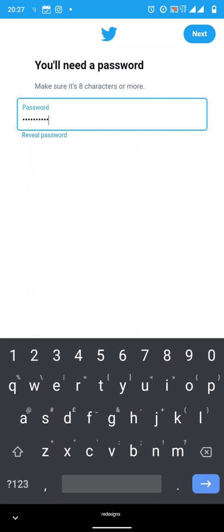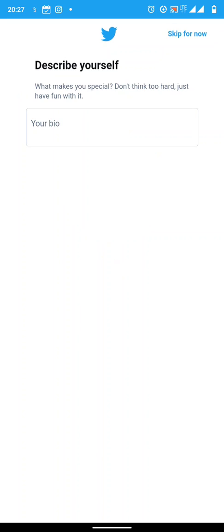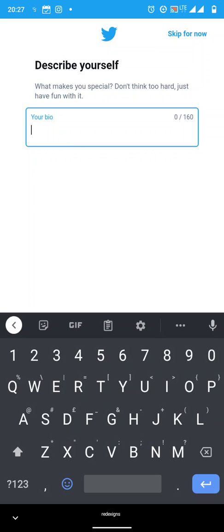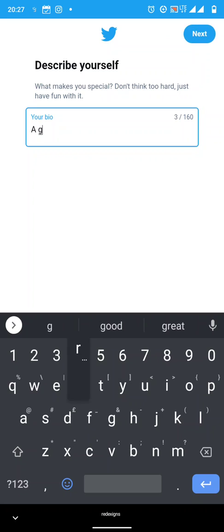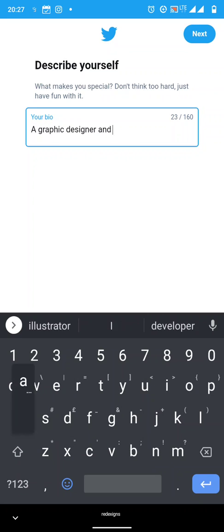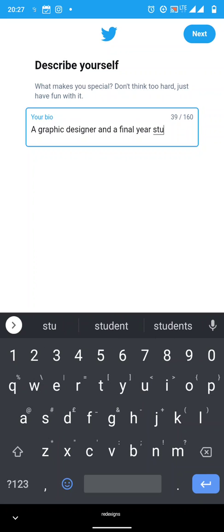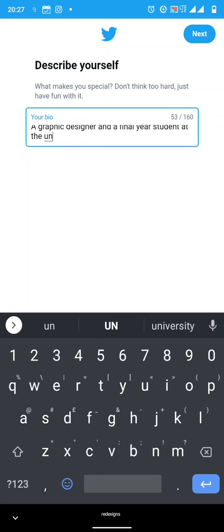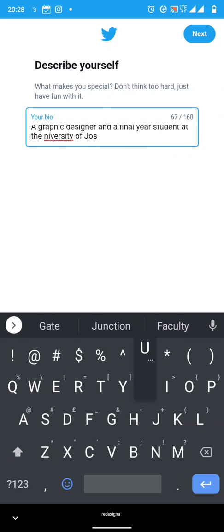Now there's a profile picture. You can skip this one for now. If you have a profile picture, you can actually put your profile picture. There's a bio, so you can say something about you. It doesn't have to be describing your whole life, just something that you can actually use to attract people. You can say, a graphic designer and a final year student at the University of Jos, just something catchy. I will actually change this because it's not too catchy.